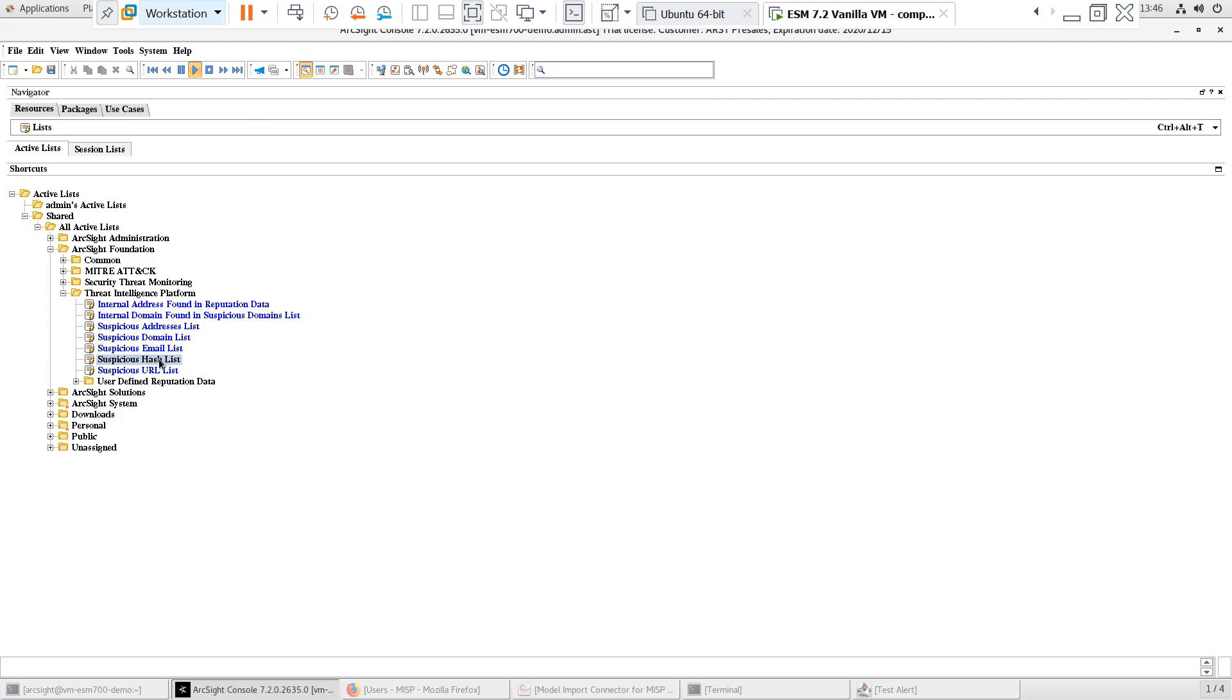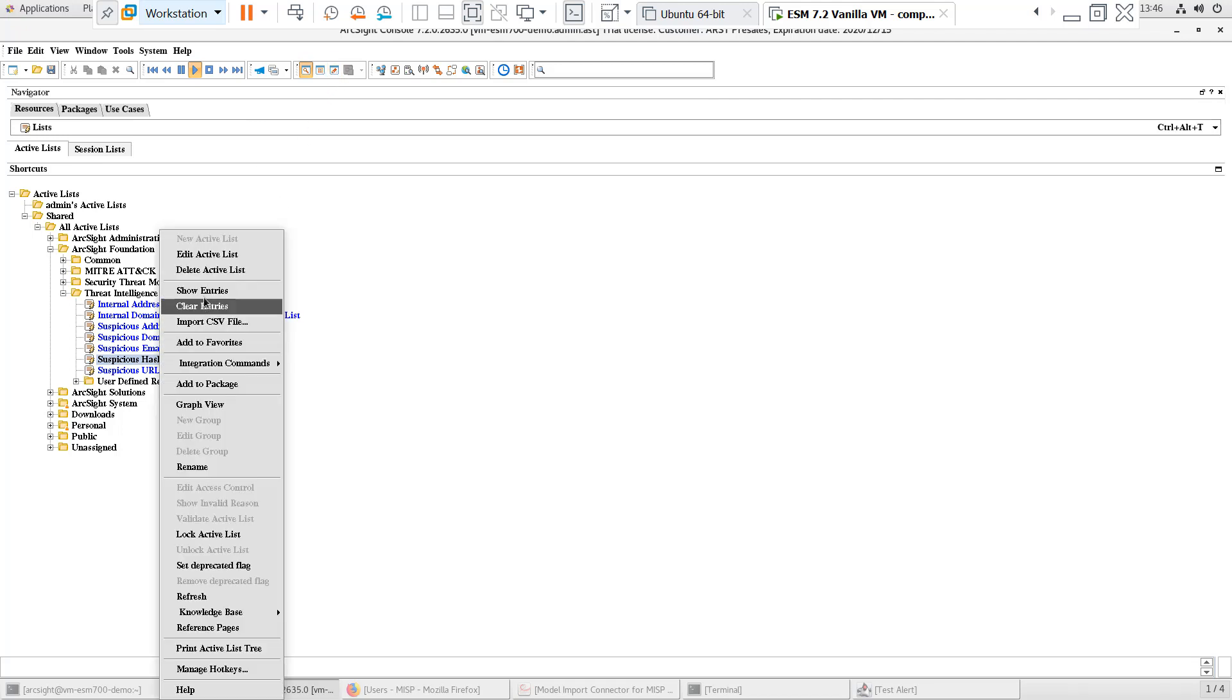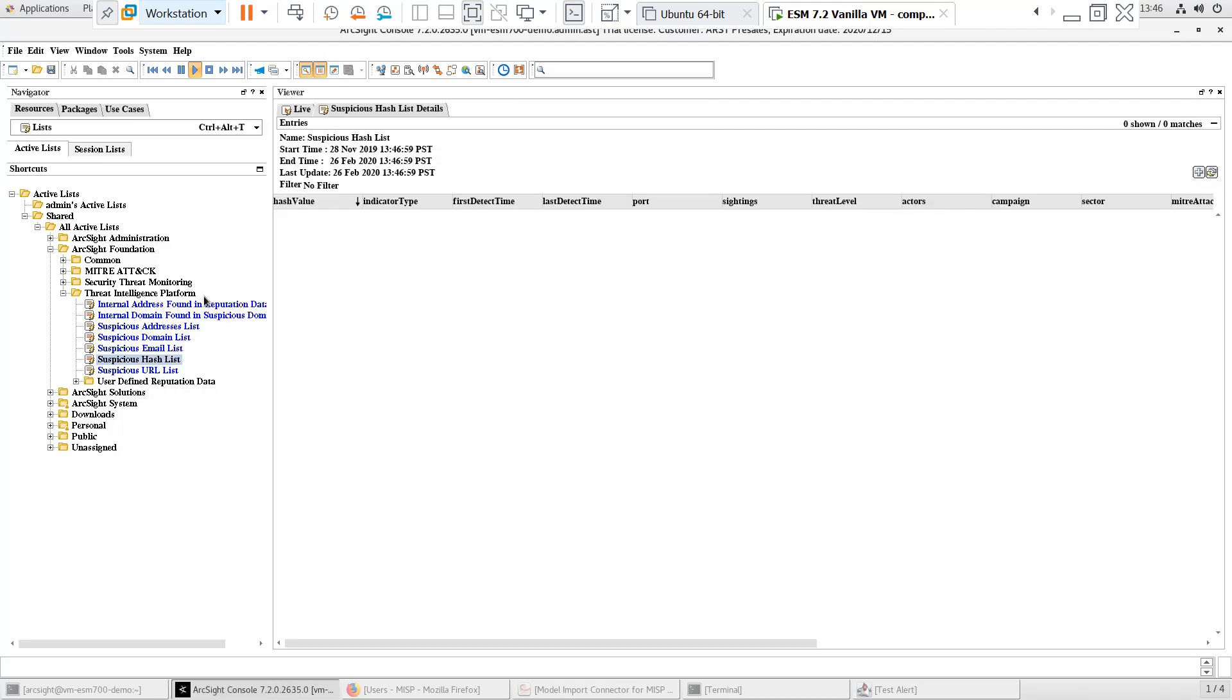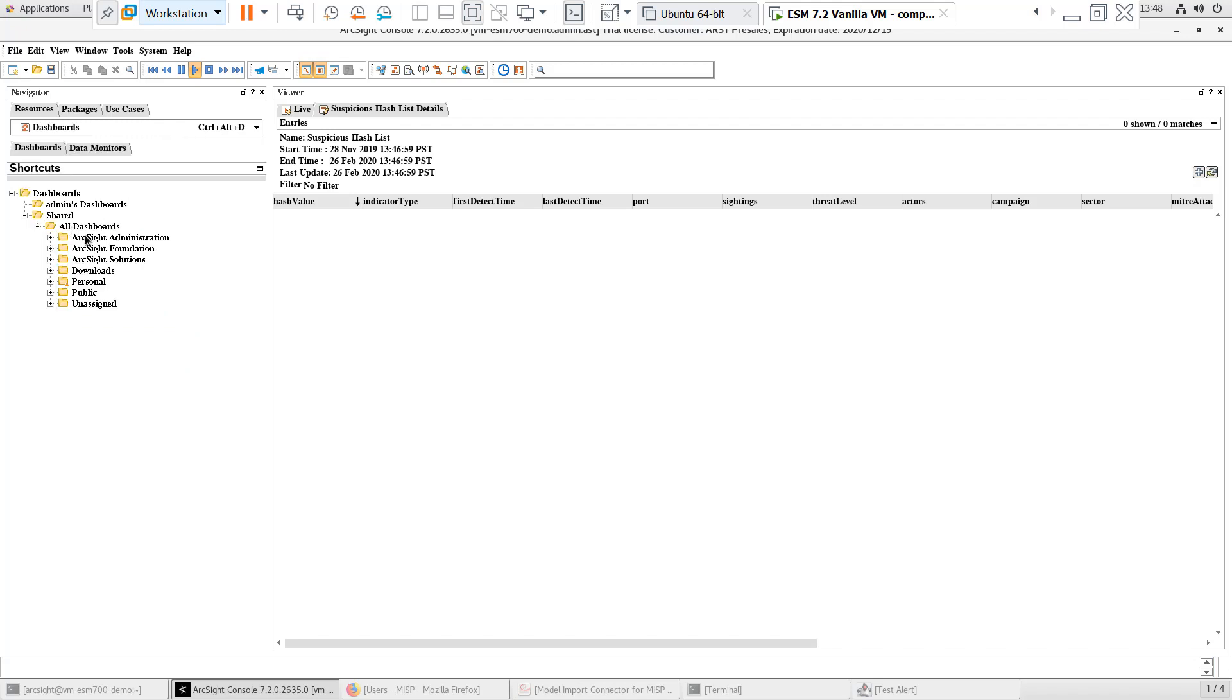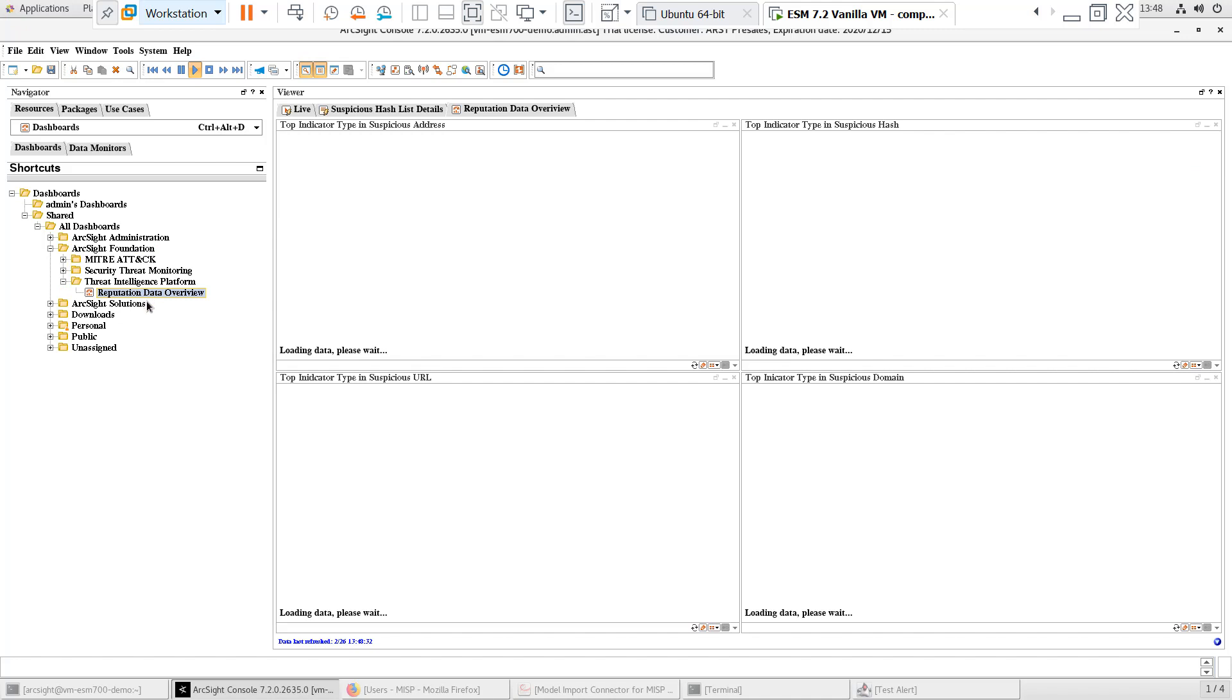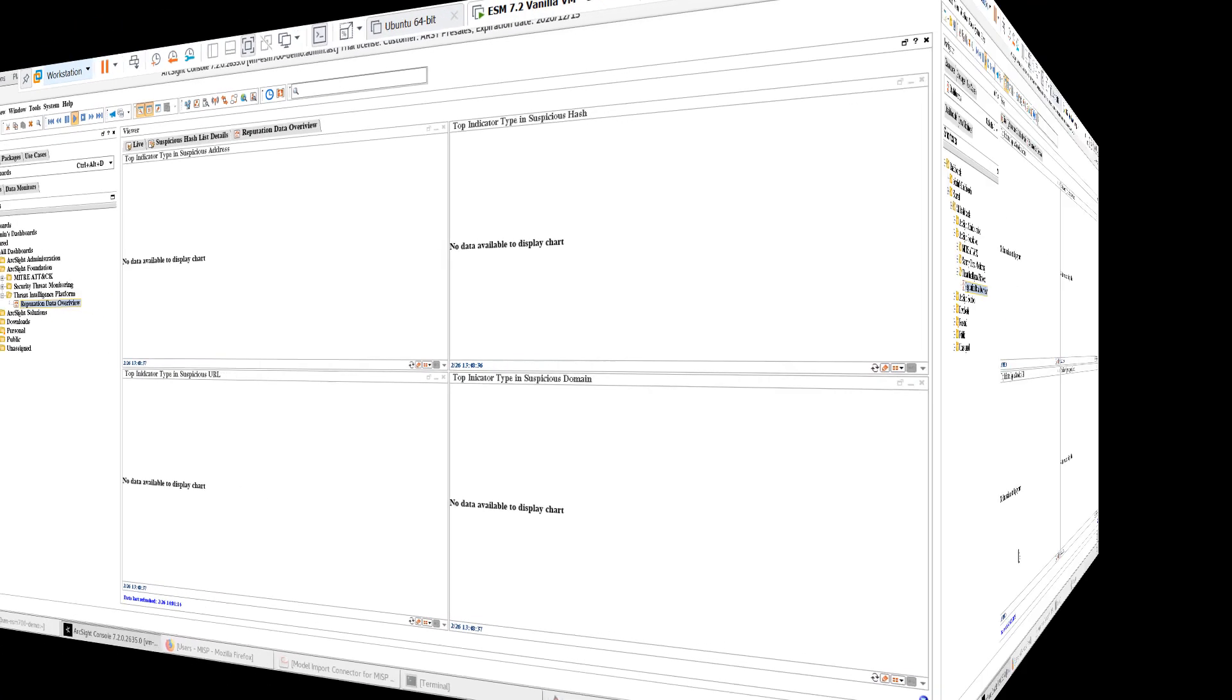If we click to show entries on any of the active lists, we can see that they're blank. We can also look at the Reputation Data Overview dashboard and see that the lists are empty. Now that we've verified that the content is ready to go, let's install the MISP Model Import Connector.